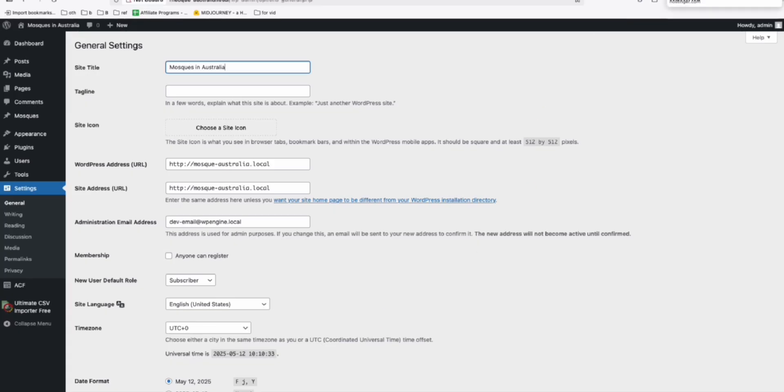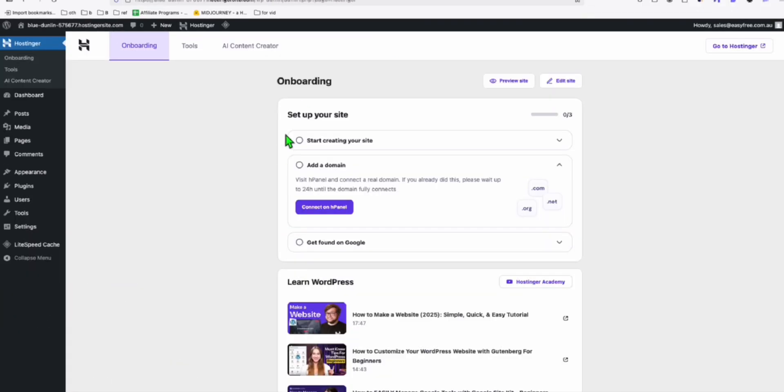And once you're satisfied with the result, then that's the time you deploy that to the server, which I'm using Hostinger. Because I'm able to set up up to 50 websites in that business plan, which is very affordable.